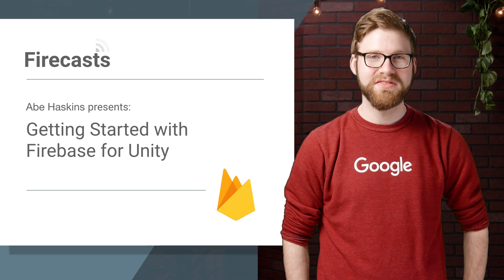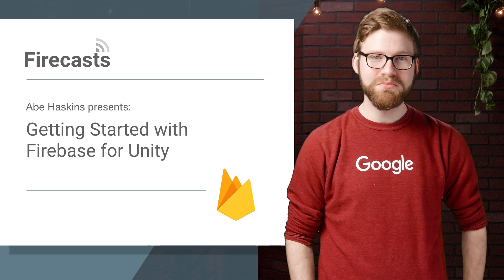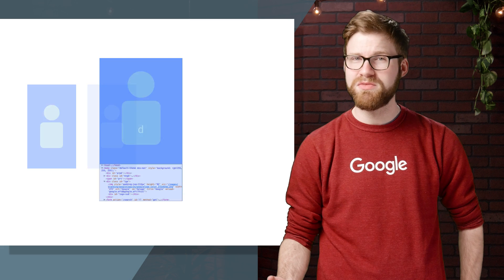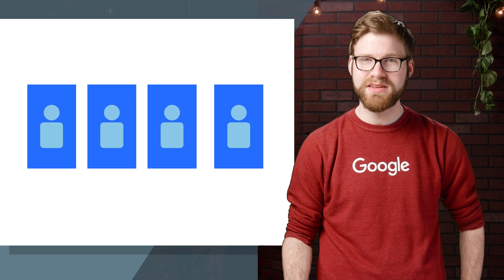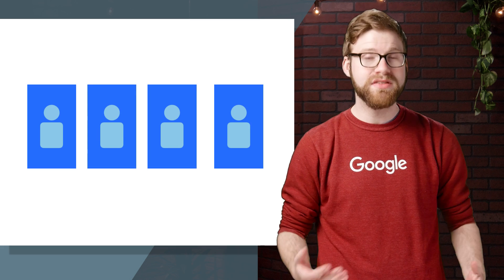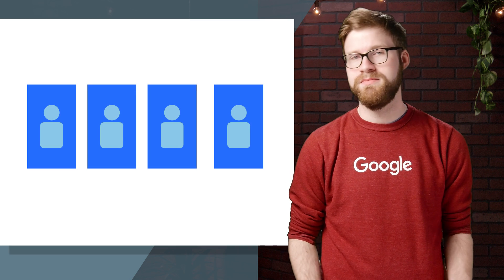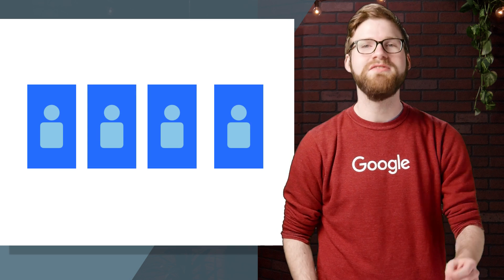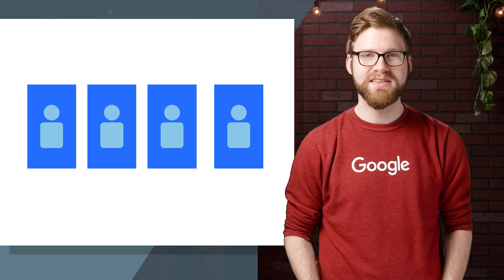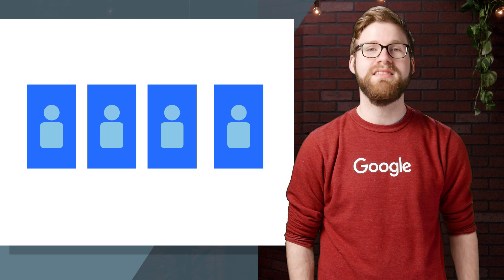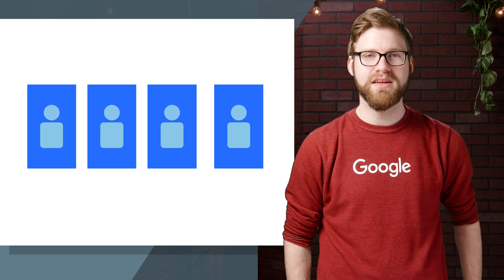Hey there, Unity developers. Do you want a game which has detailed user-based analytics, a game which you can tweak and run experiments on remotely, a game which is social and shareable from the start? Well, you've come to the right place. Let's get started with Firebase and Unity on this episode of Firecasts.